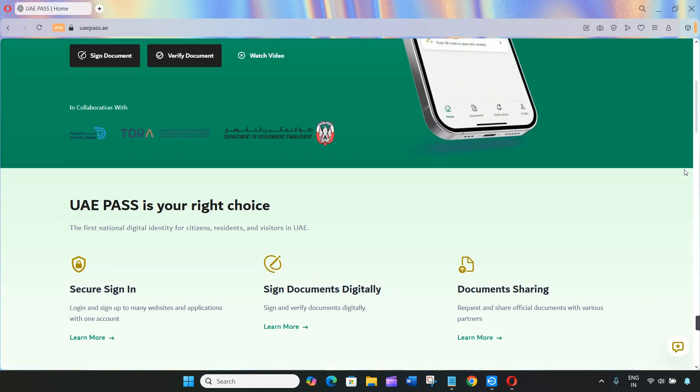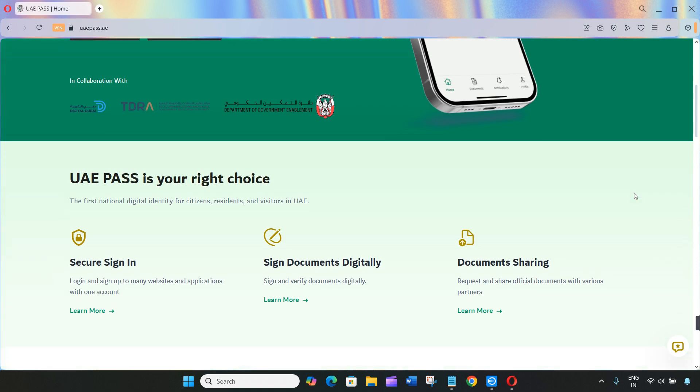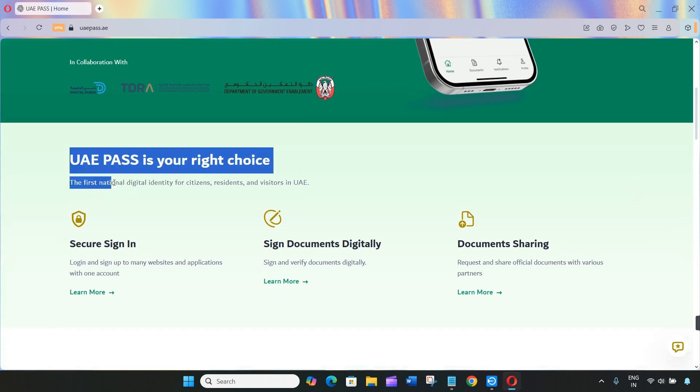Hey everyone, welcome back to the channel. If you've recently renewed your Emirates ID or UAE Residency Visa and you're wondering how to update your renewed Emirates ID in UAE Pass, this video is for you.